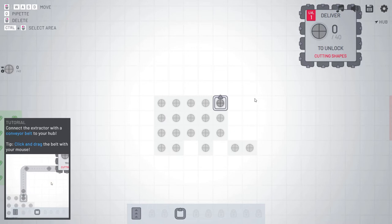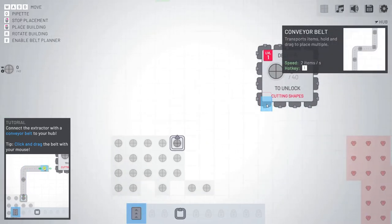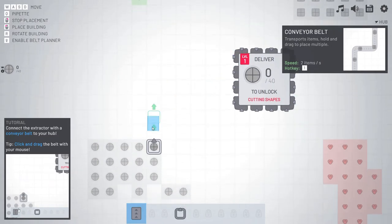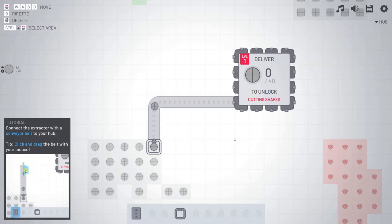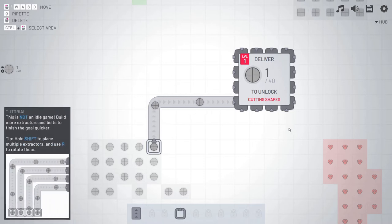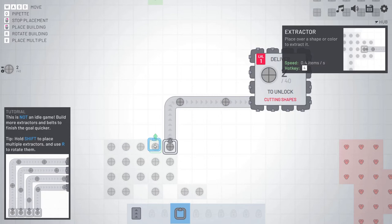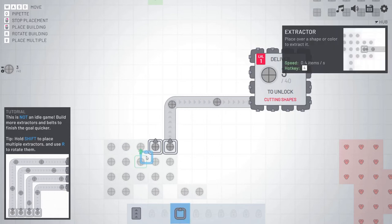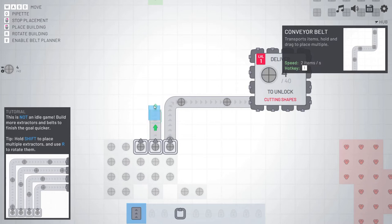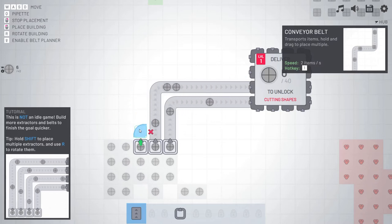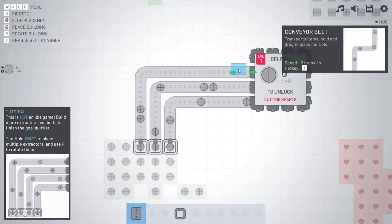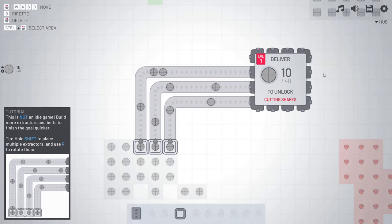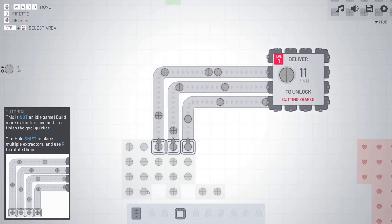Connect the extractor with conveyor belt to your hub. Okay, let's click this. I guess that's our hub here. So I can go like that and then click over. Does that work? Does that officially work? And we just have to deliver 40. So that seems to be working. So let's get another one here. We'll do something like this, at least for now. And then we'll upgrade things. We'll go like this.